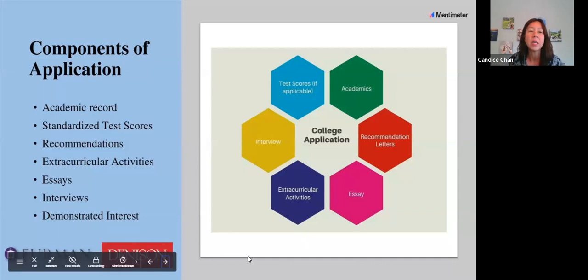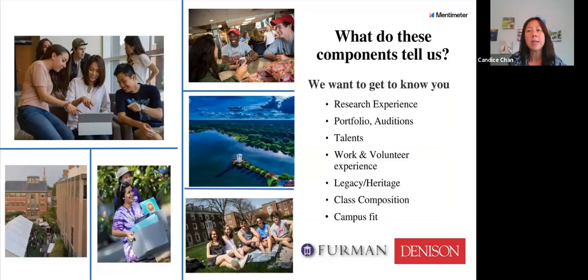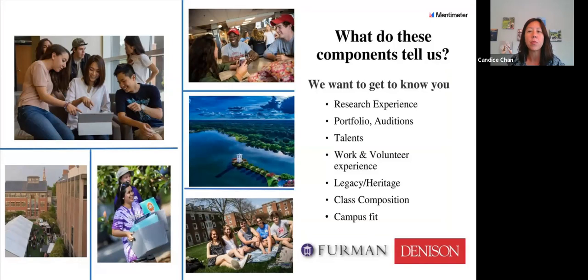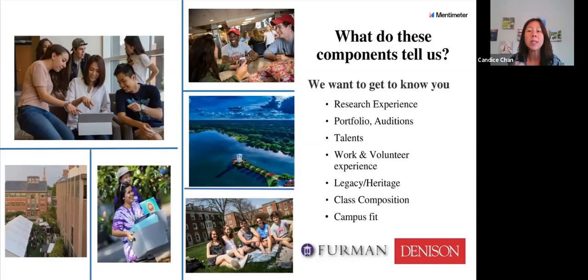The last component is demonstrating interest, and we're going to go into a lot more detail about what that is. We do look at that when reviewing an application. At Furman, if students apply and have not demonstrated any interest, sometimes that could be the reason why they get waitlisted. We also look at research experience, portfolio, auditions, and talents specific to you. Legacy — if you have parents, cousins, grandparents who attended the university — is sometimes also part of demonstrated interest.